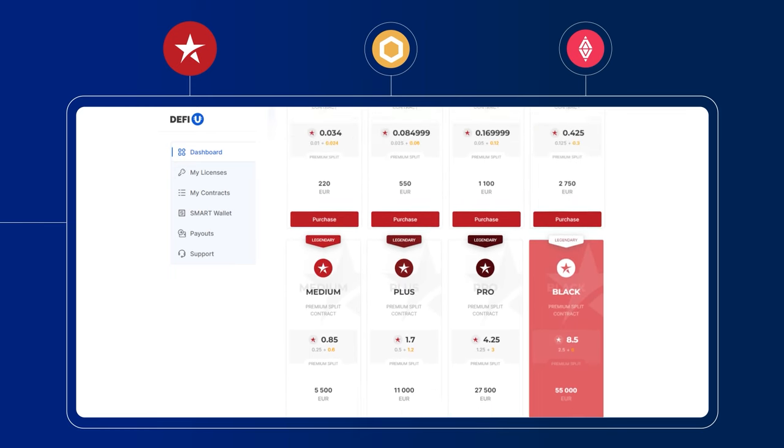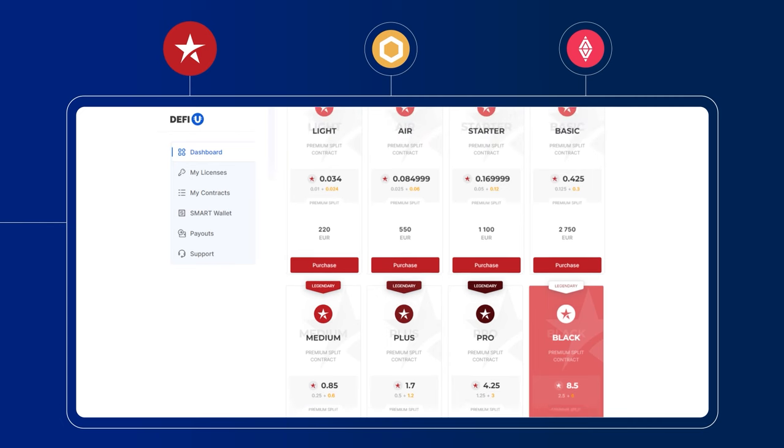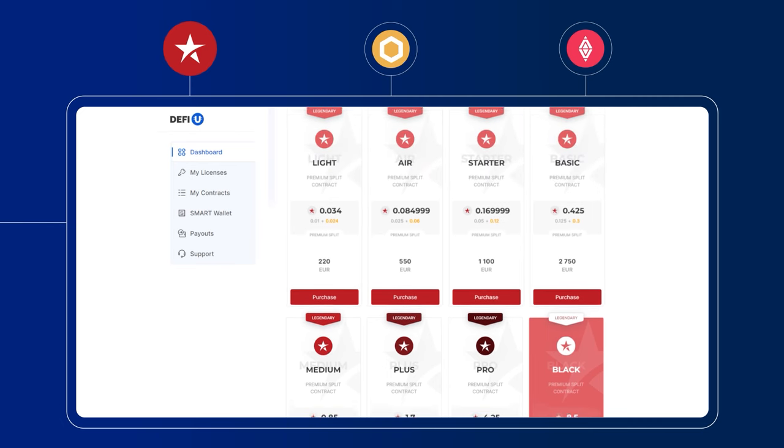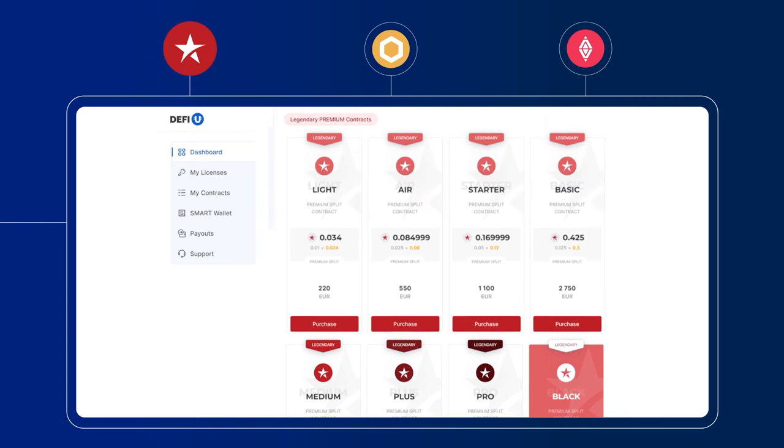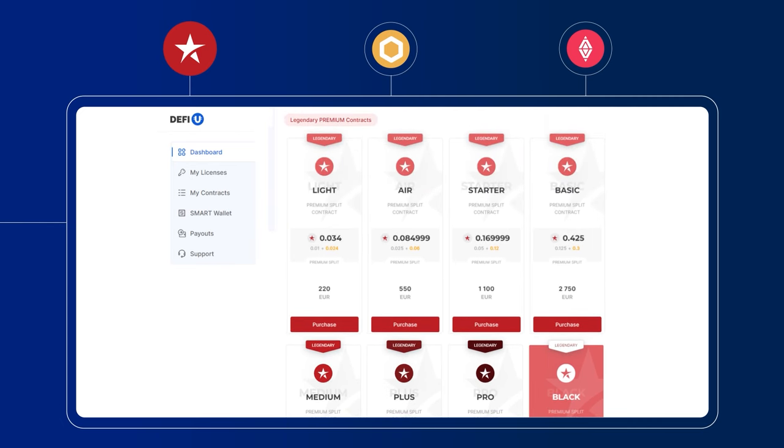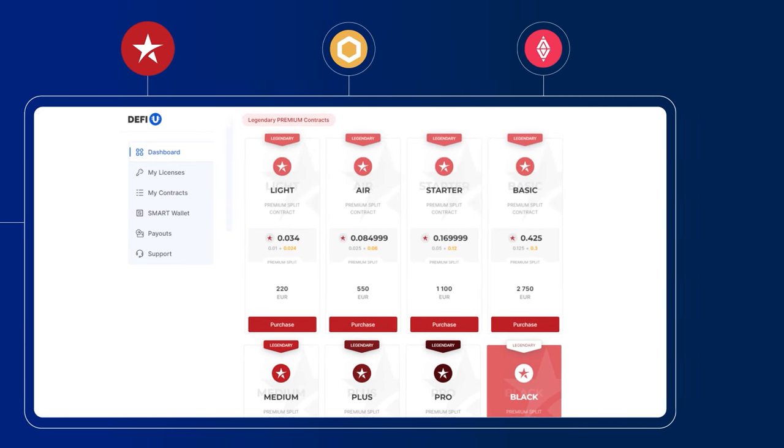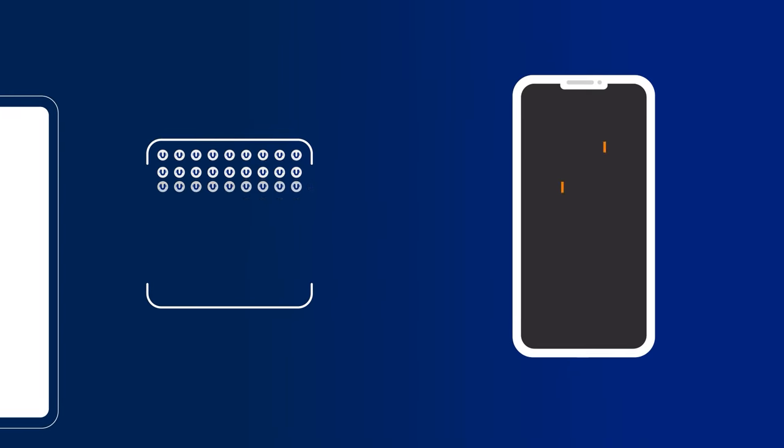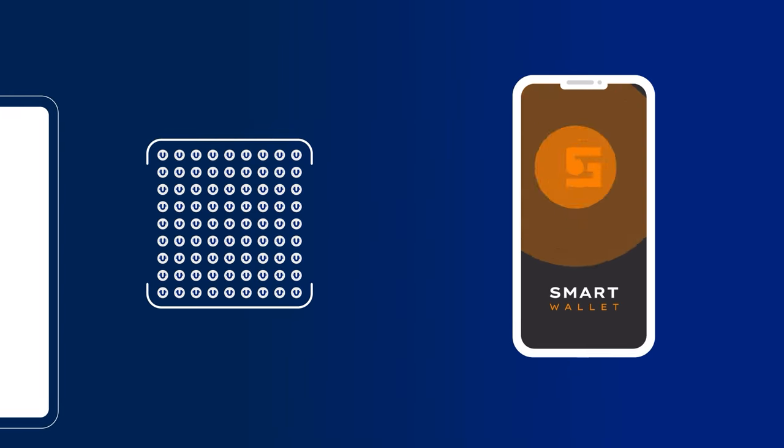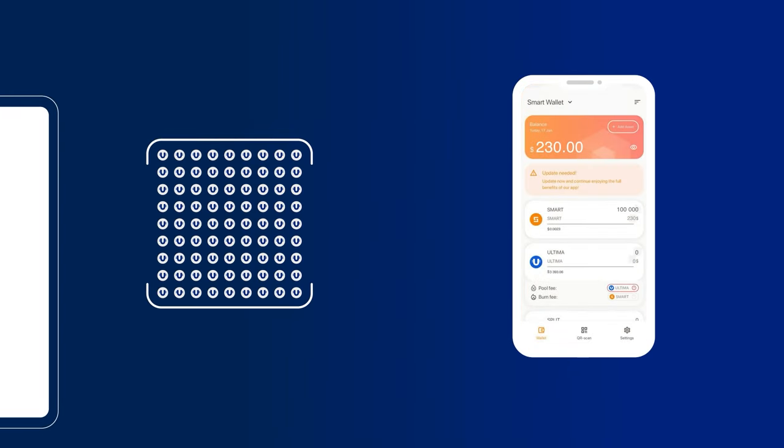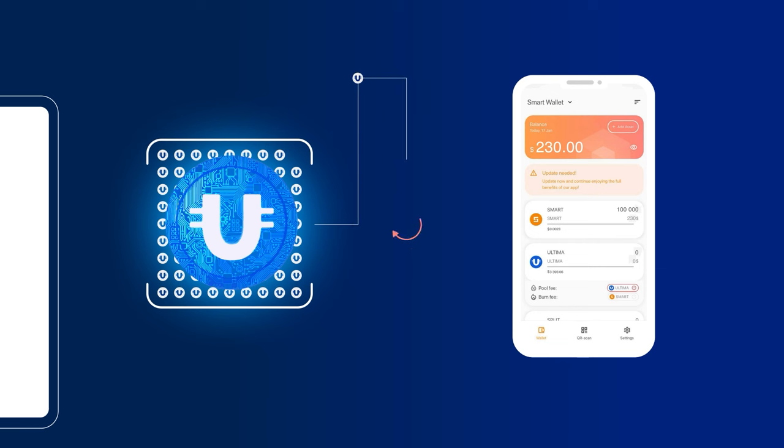The packages differ in the number of splits the user receives after entering into the contract. After paying for the package, you need to transfer the received split tokens to your smart wallet, and you can request your first reward within 24 hours.